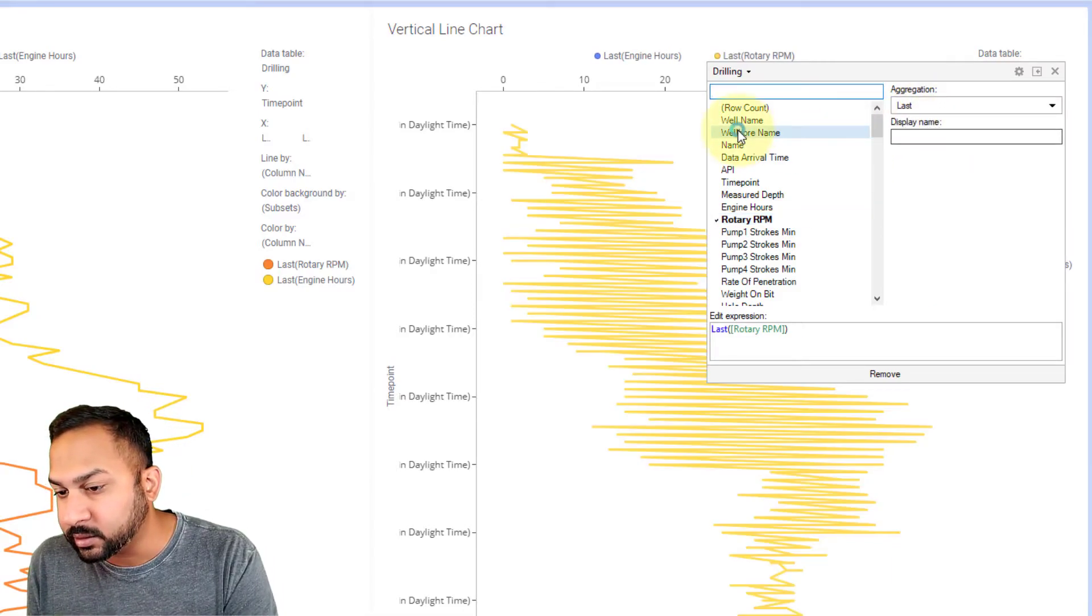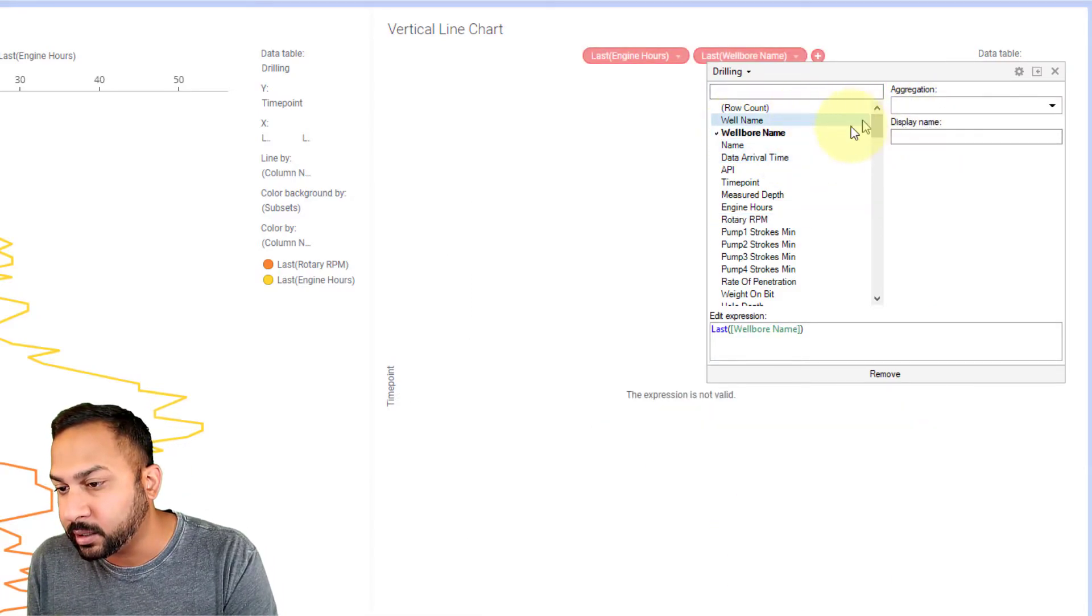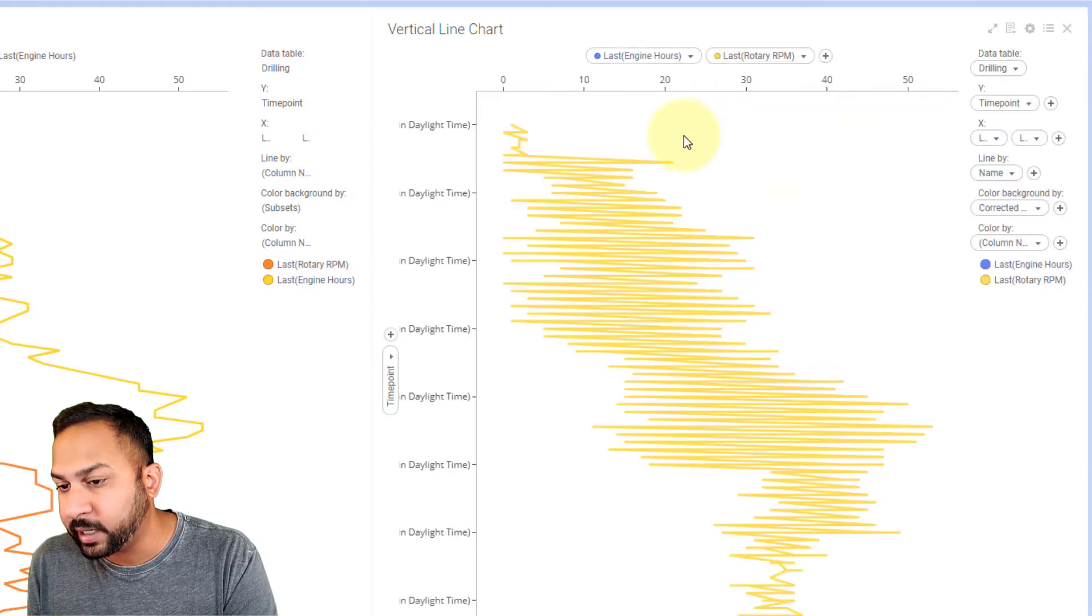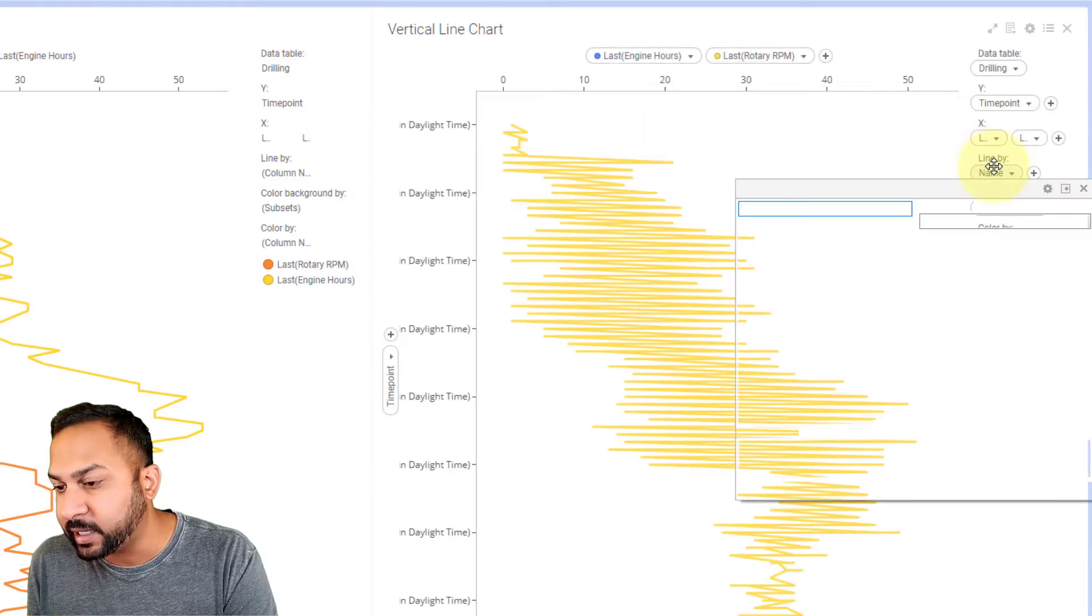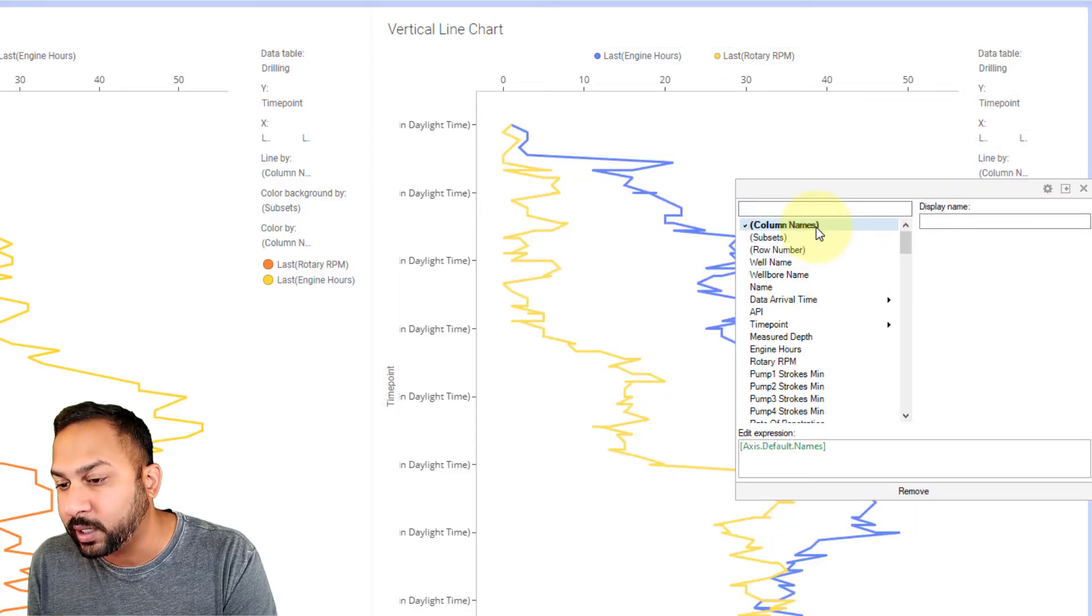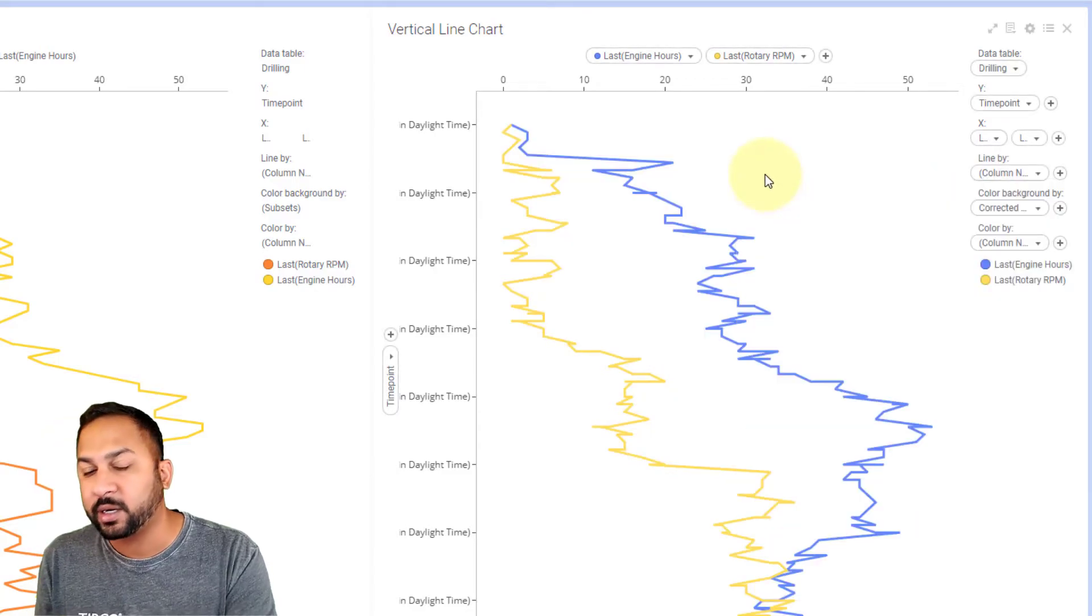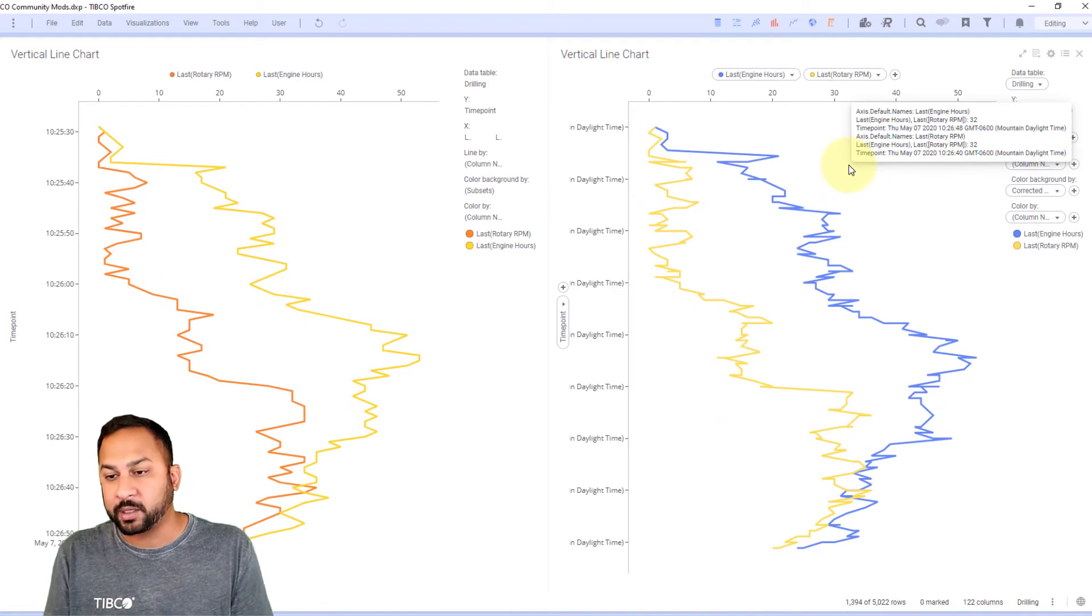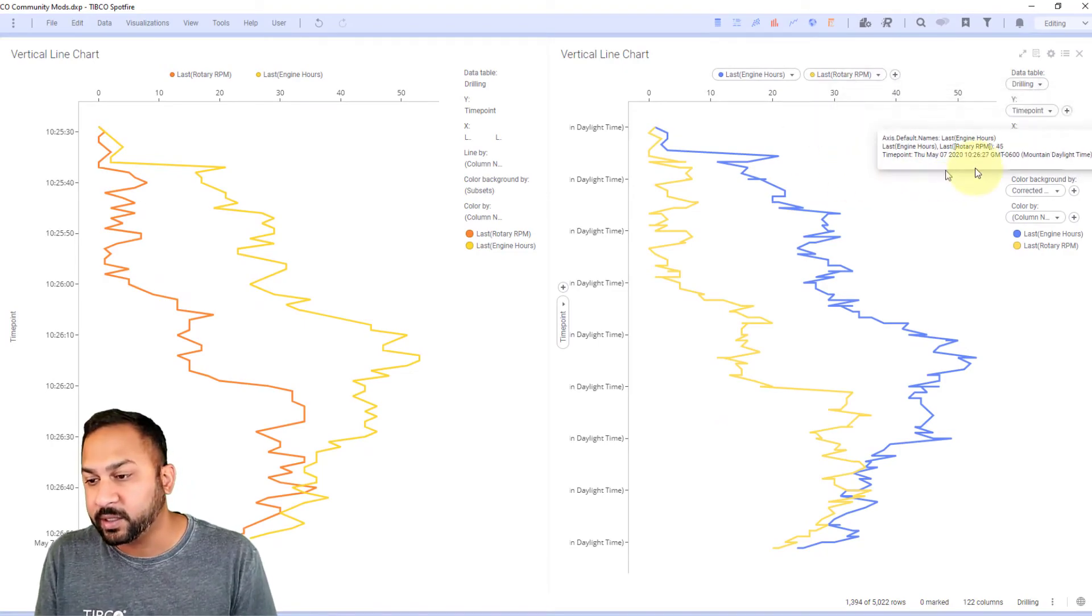And so now we have rotary RPM. So now we have these different things but I need to line it by something. What do I want to align it by? Column names as well. Okay so now I have two separate lines and two separate colors for each of these.